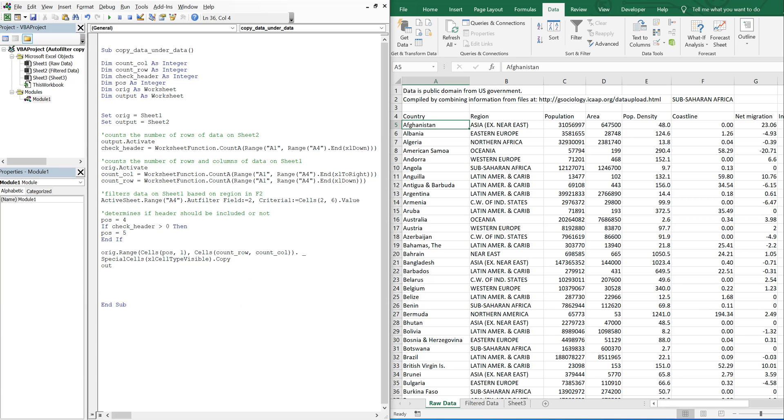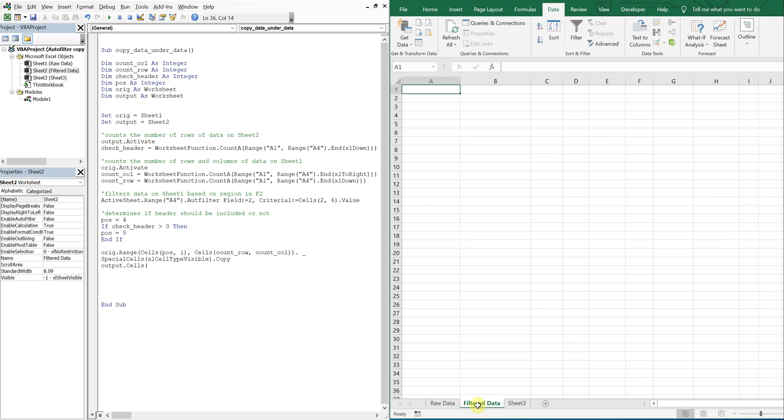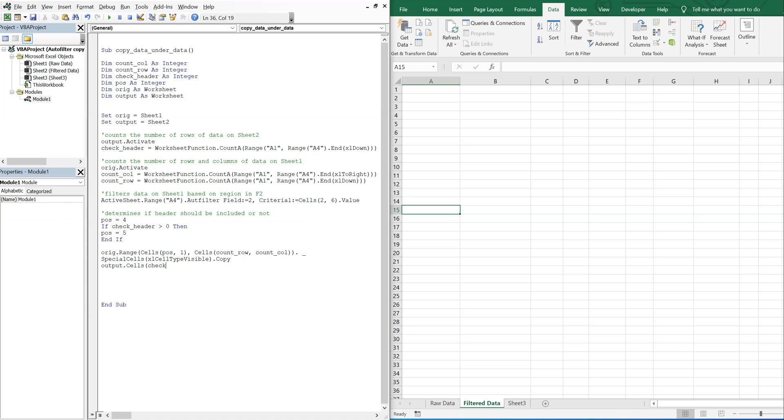And then I want to paste this to my output, which is the filter data tab. So I need to do cells. And then I want to go down to whatever the check header number is plus one. So if there's nothing here, check header is going to be equal to zero. So one will give me this position. If I have data coming down at this point, my check header is going to be equal to 14. I want to start at 15, so I want check header plus one in every case. So I'll do check header plus one. And then I'm starting in this column, so one is my other position. And then I'm just going to paste that. So I want to do a paste special. And I just want to paste the values. So XL paste values.